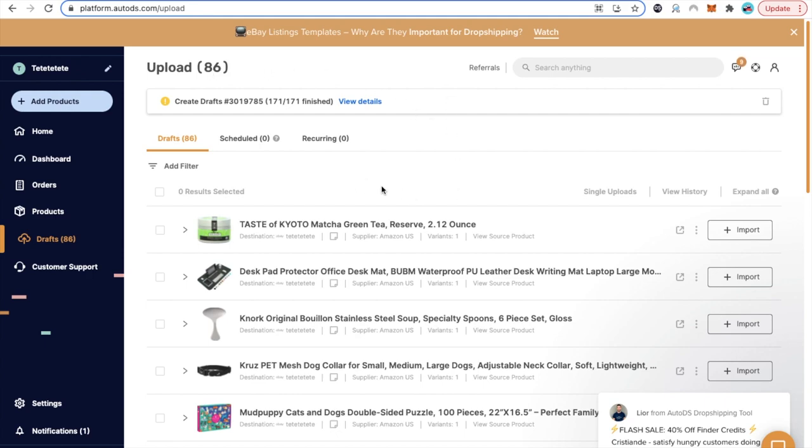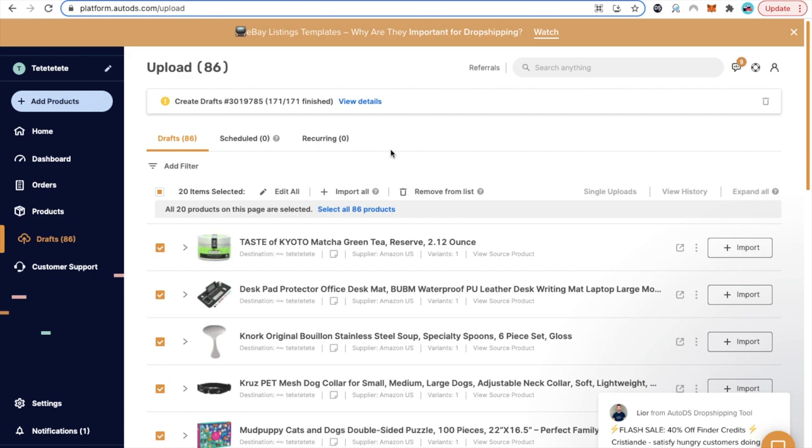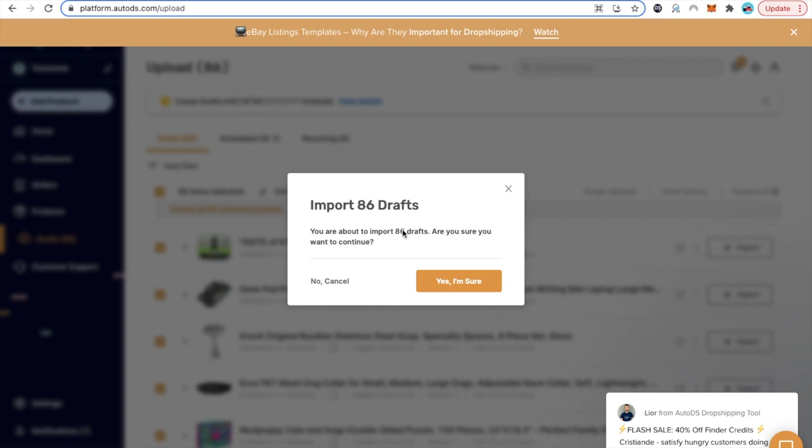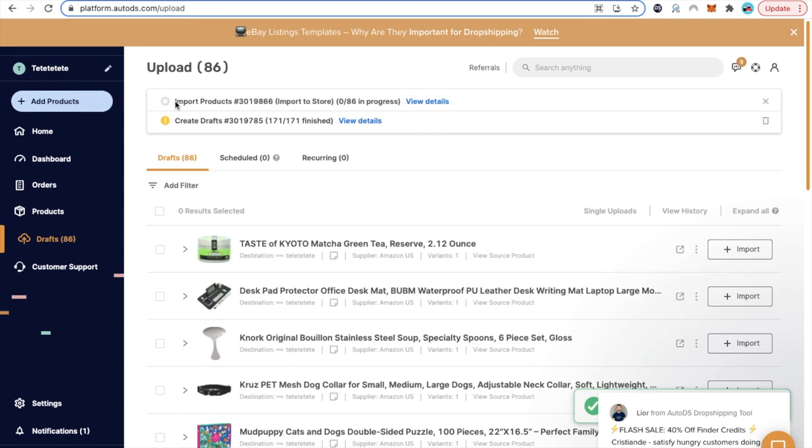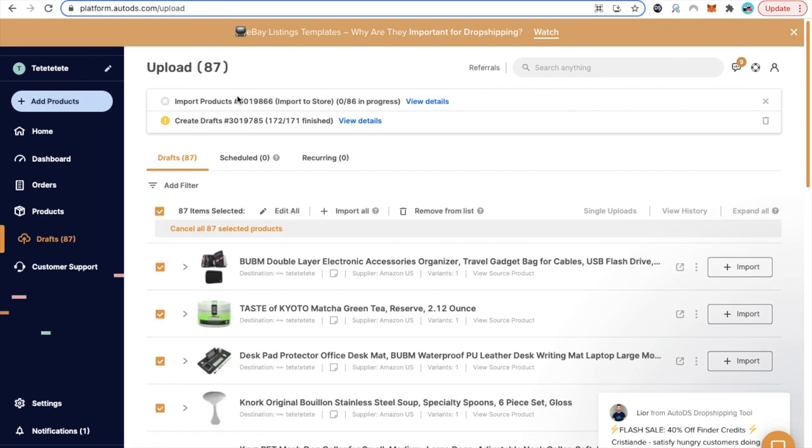Once you already have products that are ready to upload, once they're being drafted already, you're going to click right here and click where it says select all 86 products, or as many products as you have selected. Now click where it says import all. It's going to ask you, you're about to import X amount of drafts, are you sure you want to continue? Yes, I'm sure. Now we're going to see here on top the process as it's uploading the drafts to your stores. They're going to be actual products listed in your store inside AutoDS and also reflected inside your eBay store.